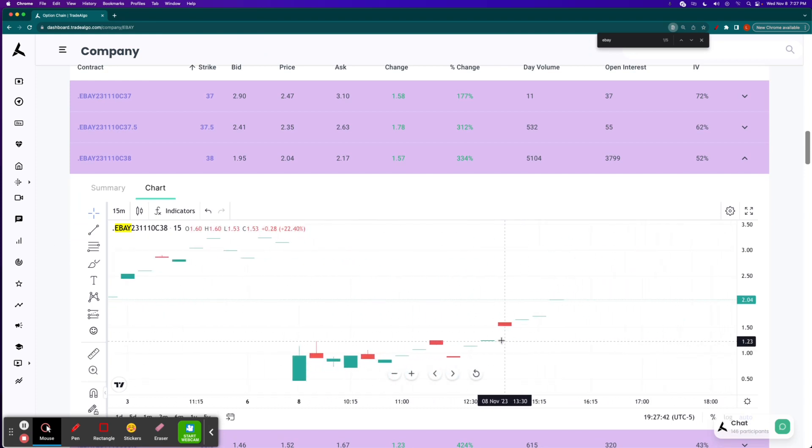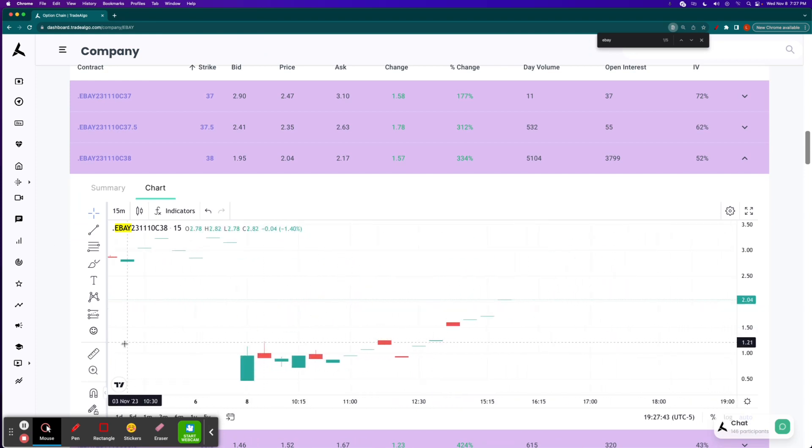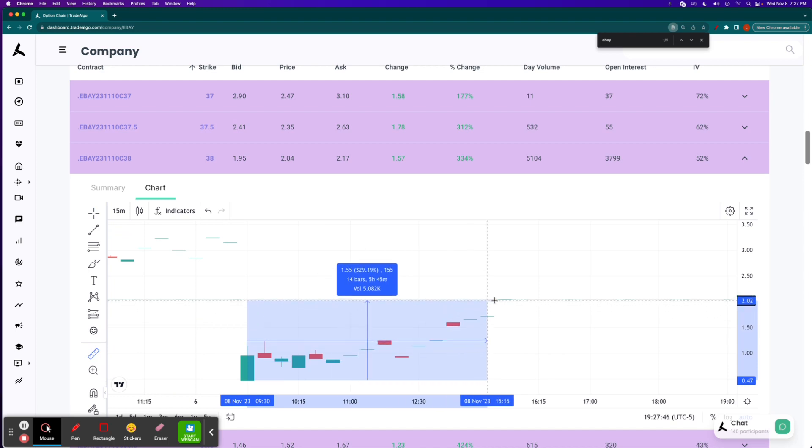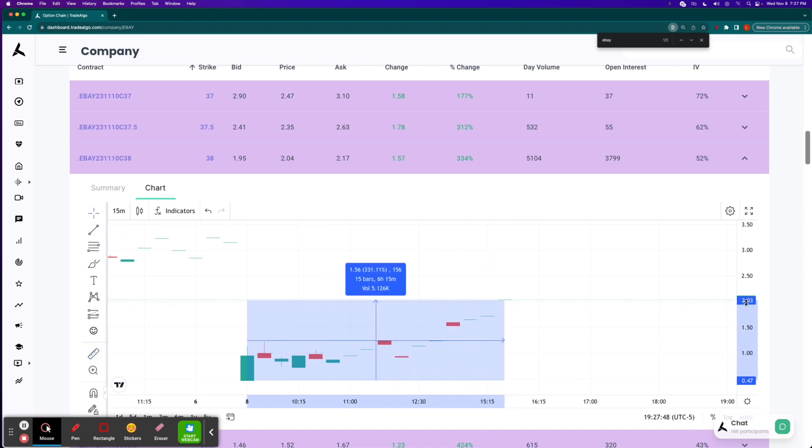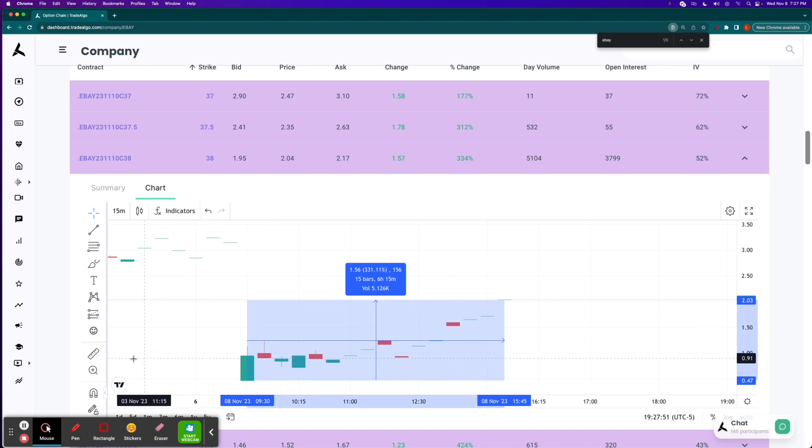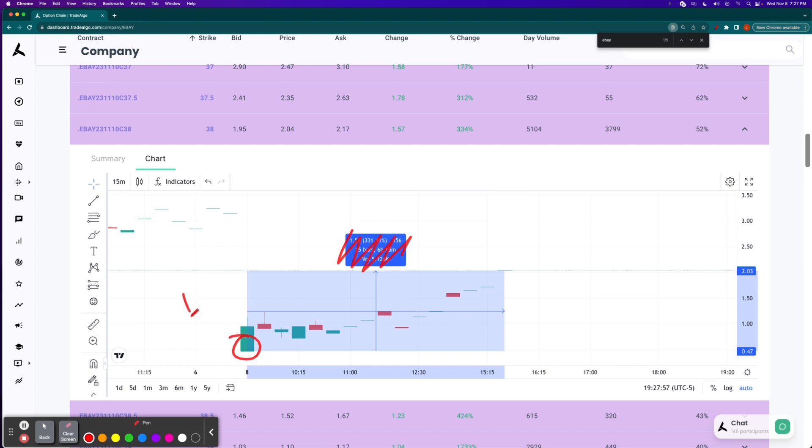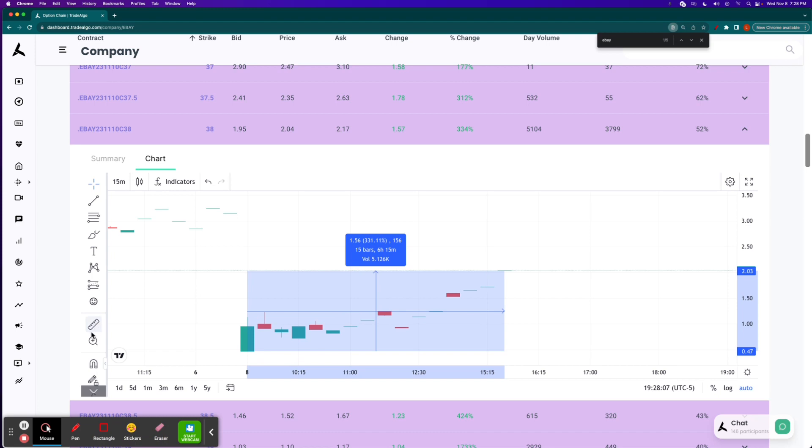We're going to take a look at the 15-minute chart. Options were $0.47 at the open. By close, $2.03, over a 331% return. However, it's not about squeaking every last percentage point out of it. It's about having the information down here with Trade Algo in our technology at 8:14 a.m. as opposed to getting it over here after it's already moved over 300%.